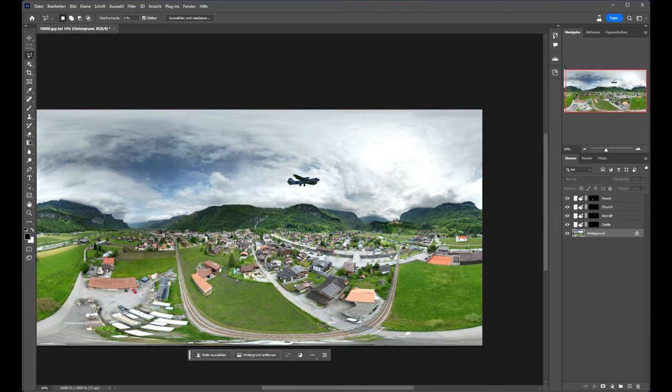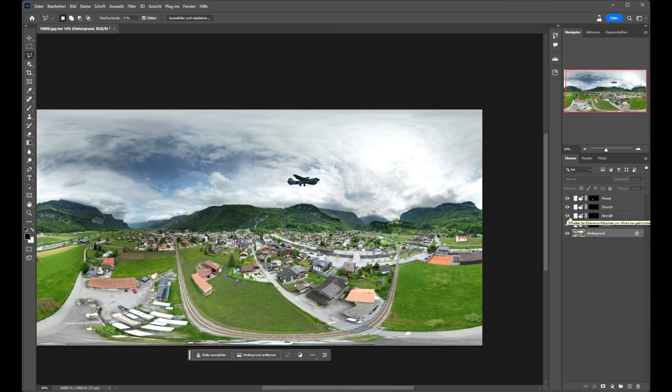So in this view, I have added a house, a church, and an aircraft, and also a castle.